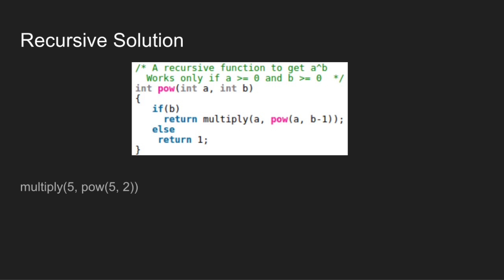Let us look at the recursive calls closely in the sequence of function call and then function execution. For 5 to the power 3, the if condition is true, so multiply is called with A as 5 and B minus 1 as 2.